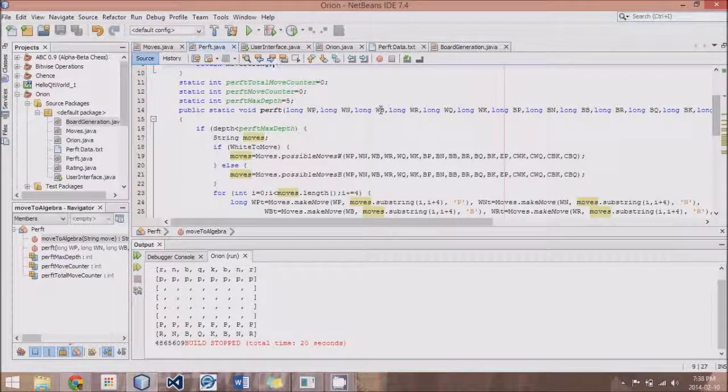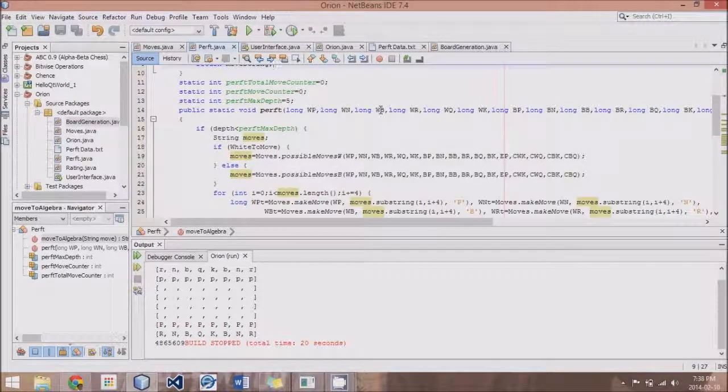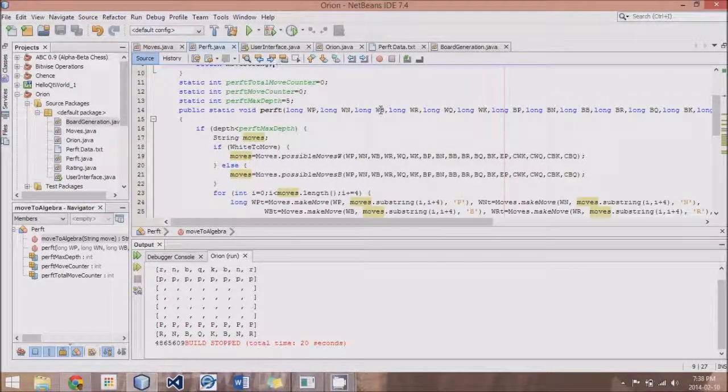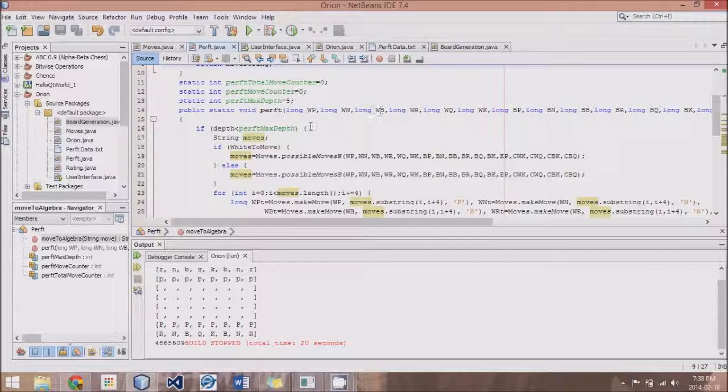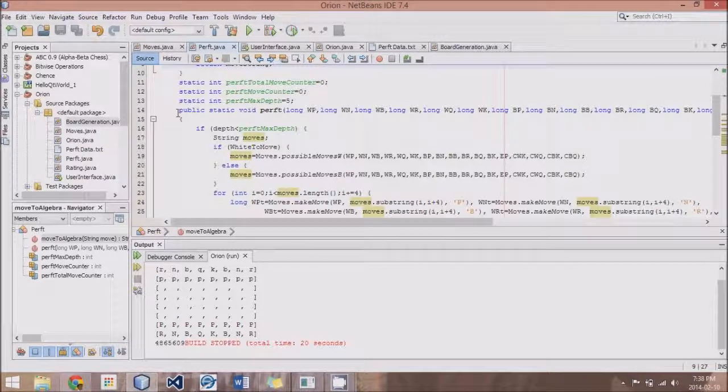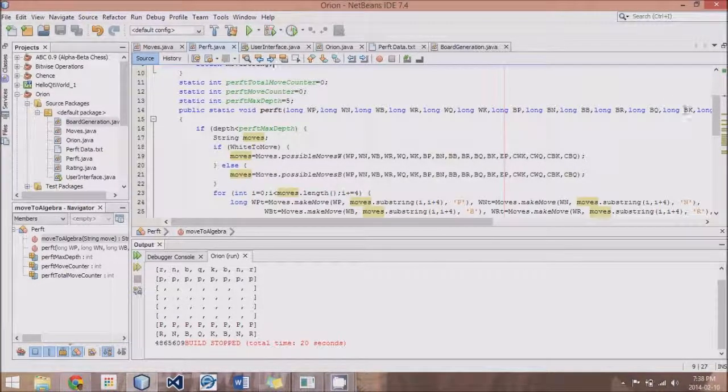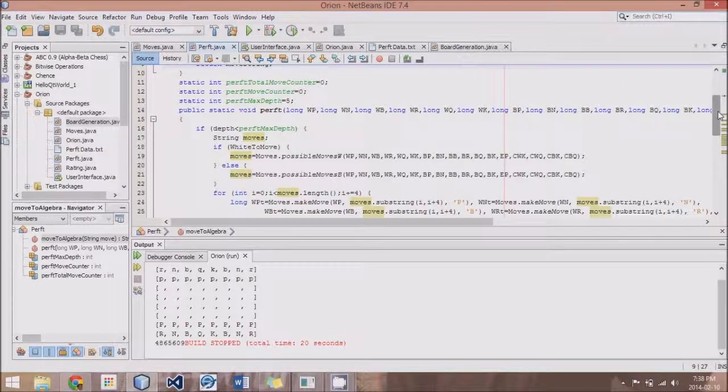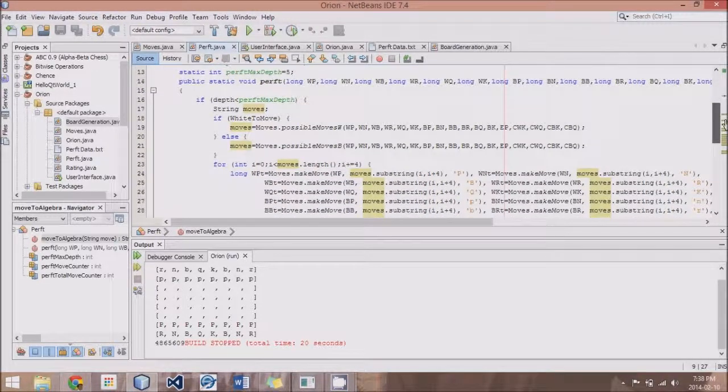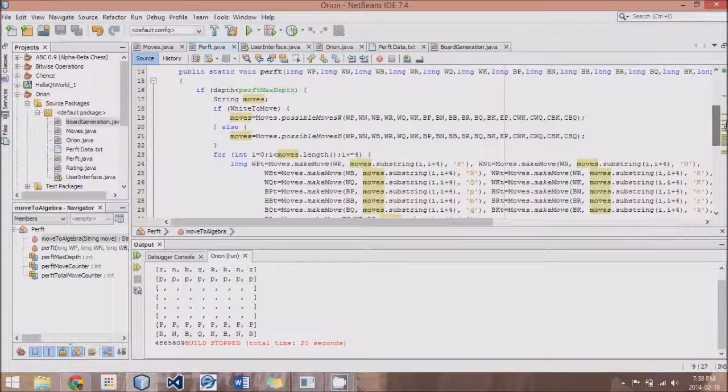Hey guys, this is Logic Crazy, and I'm Jonathan, and welcome to yet another Chess Engine Tutorial. In this tutorial, we're going to be looking at the Perft method, or at least we'll be getting it started.